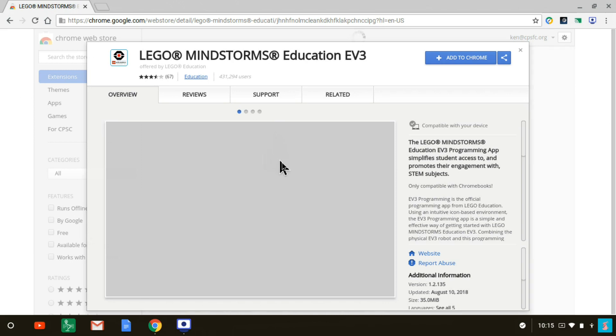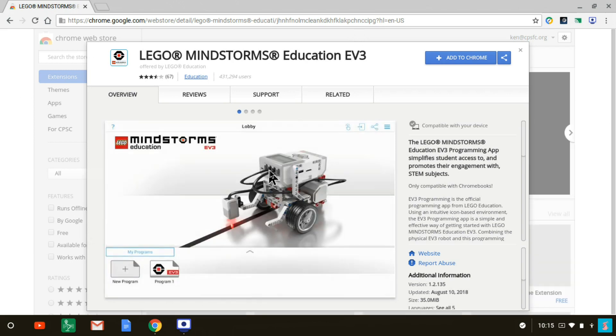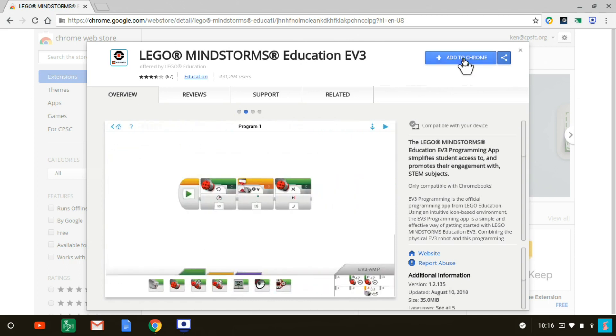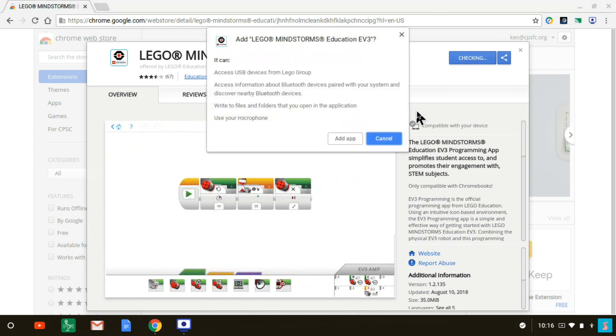And it brings up a page from the Chrome store. This is what we want, Lego Mindstorms Education EV3. Here is a blue box that says add to Chrome. So that tells it to install the application under Chrome.